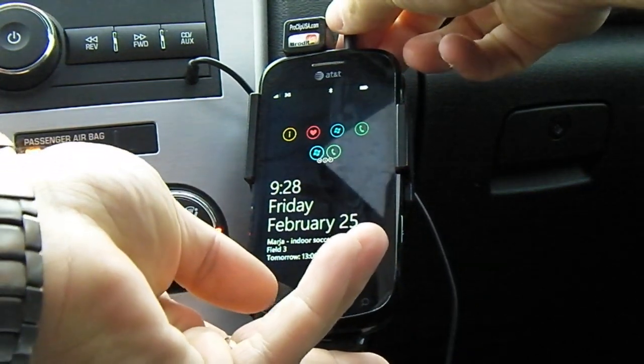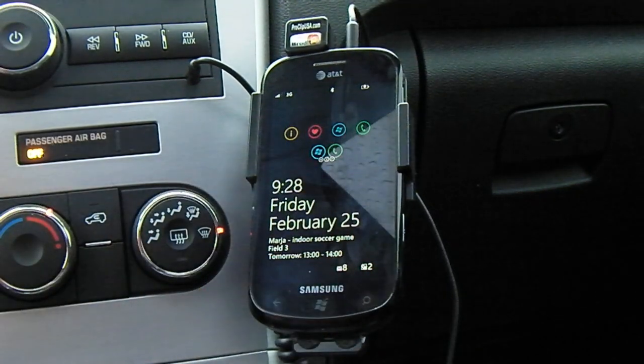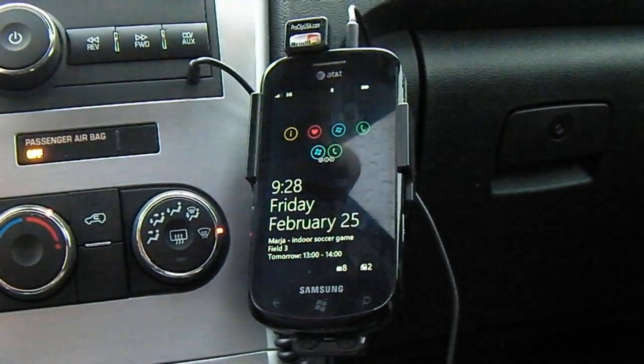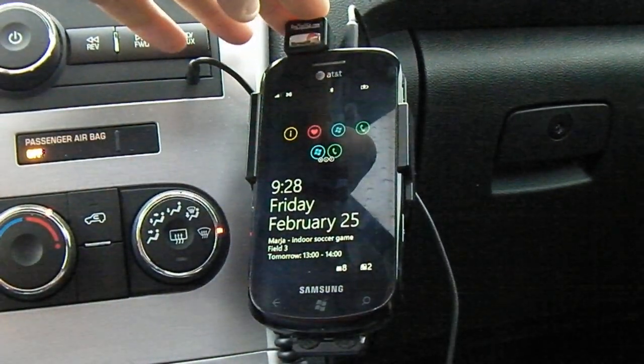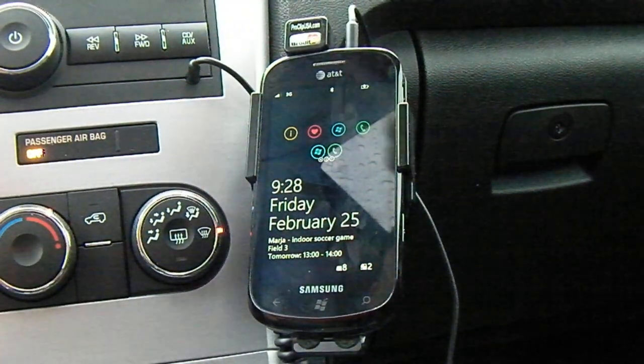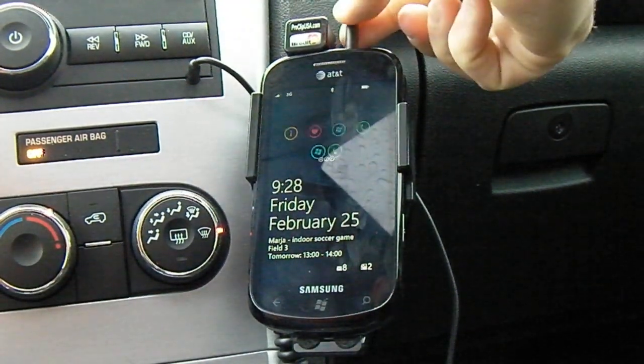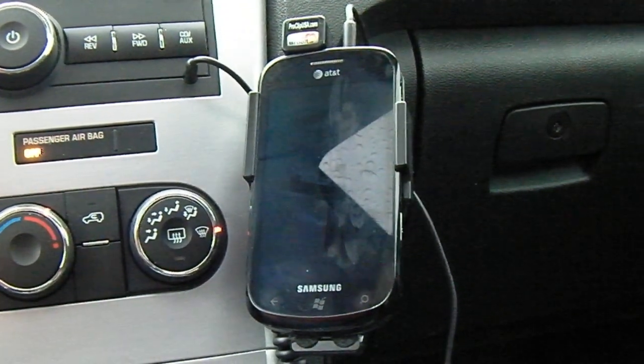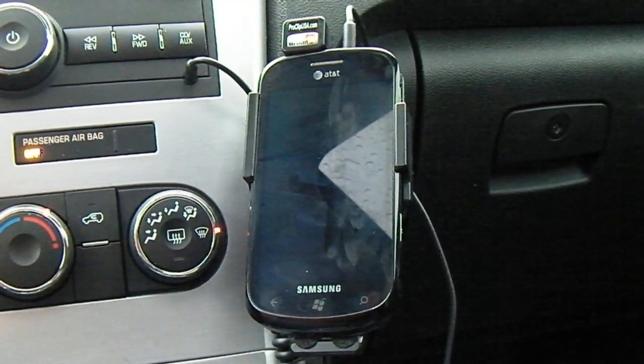As you can see, I'm entering my phone, the Samsung Focus, into a ProClip USA mount with charging, and I just connected my small auxiliary cable to the phone.